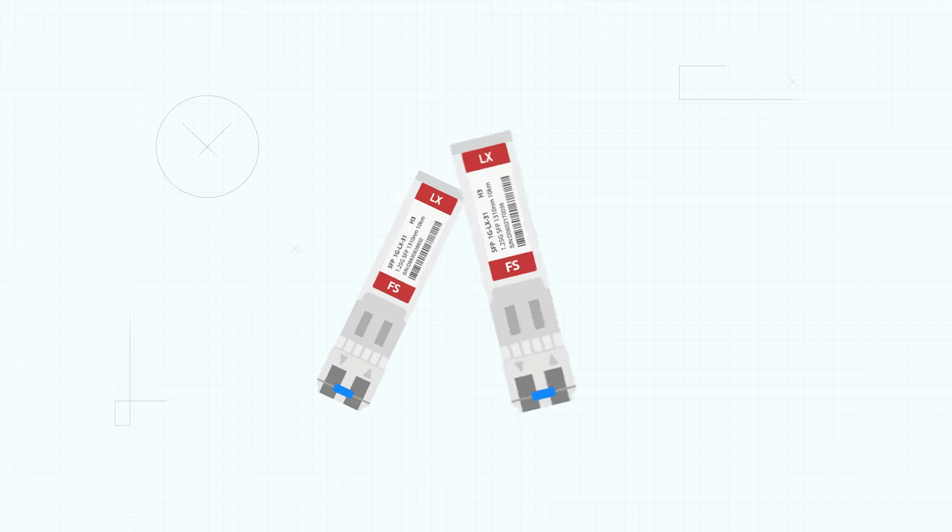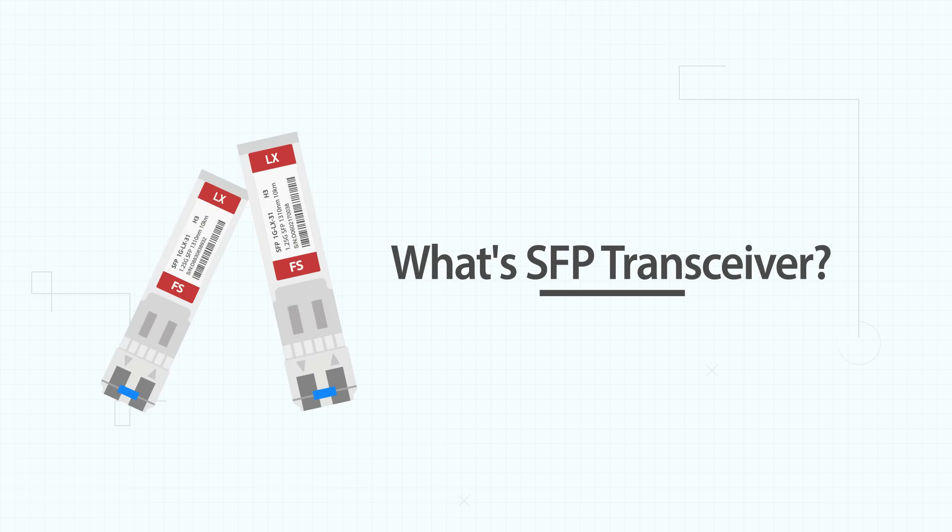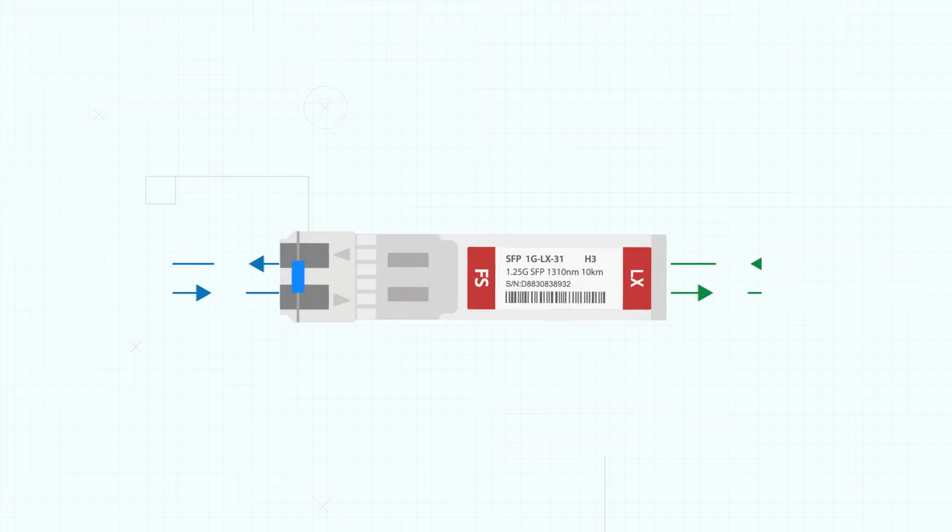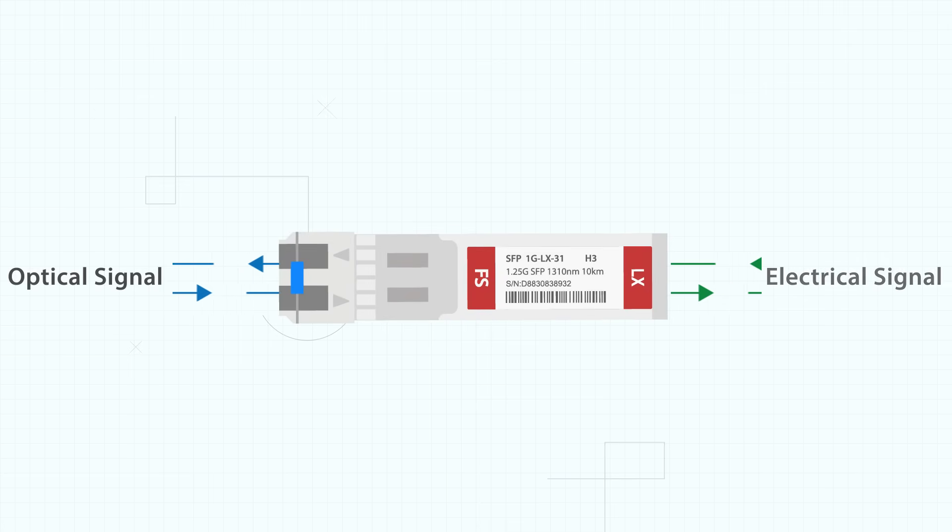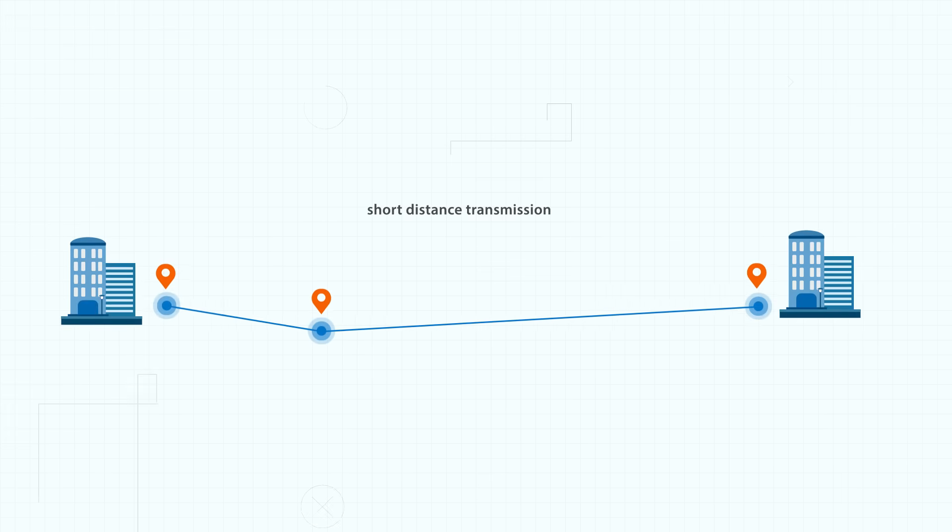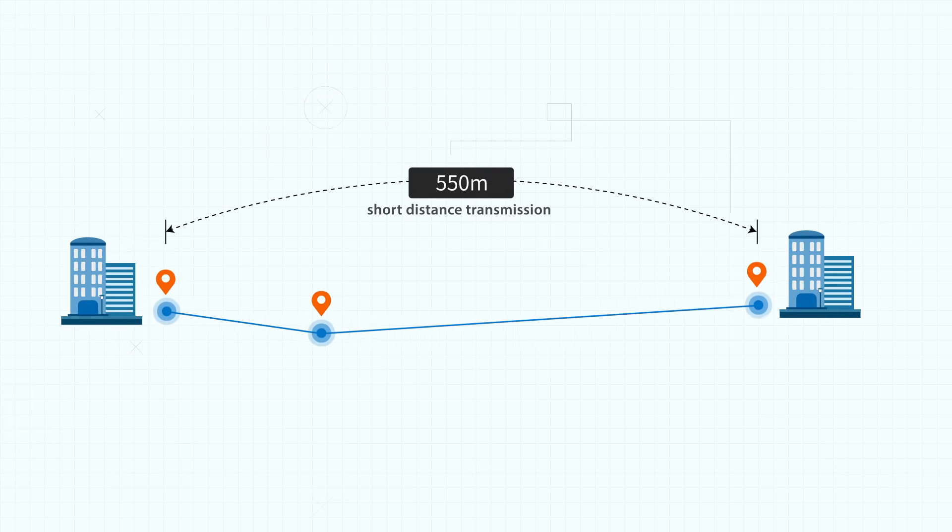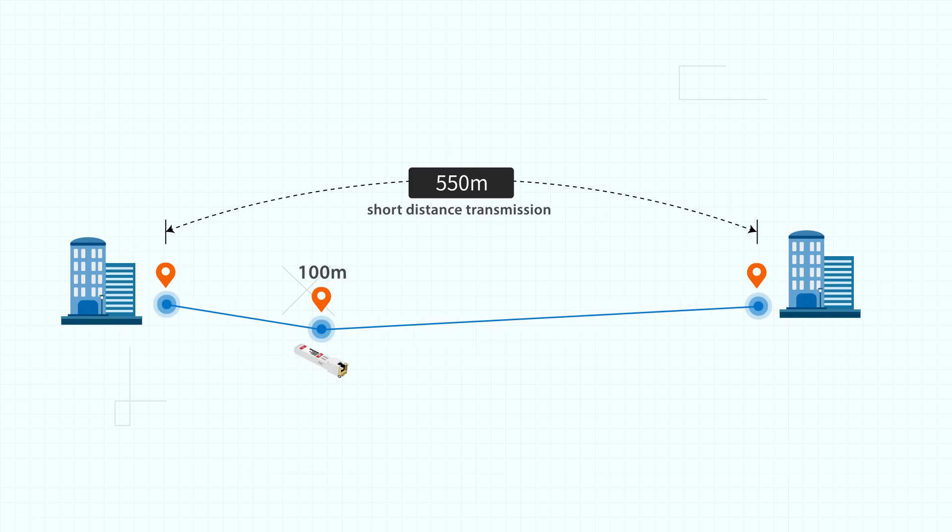SFP, short for small form factor, is a compact hot pluggable transceiver which can realize electrical and optical signal conversion to extend original link distance. It's most commonly used in 1G network transmission over short and long distances based on different IEEE standards.